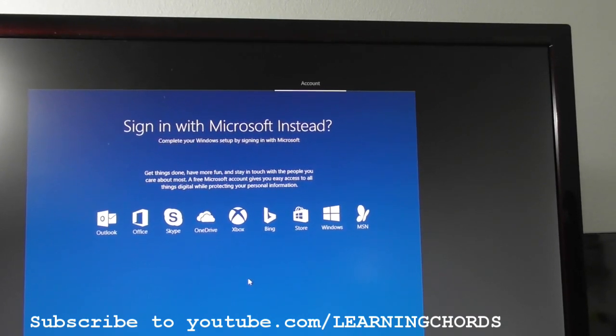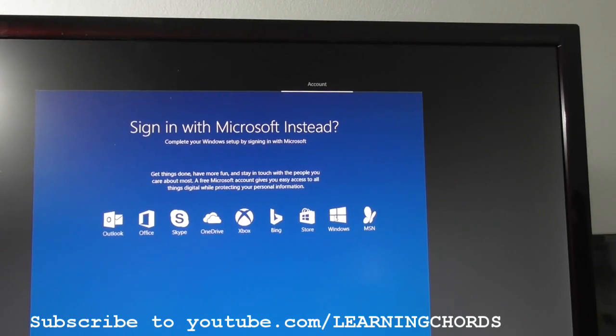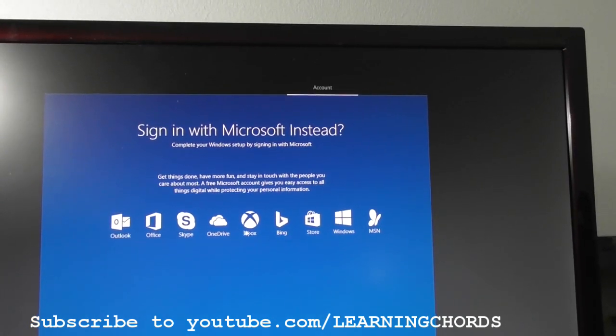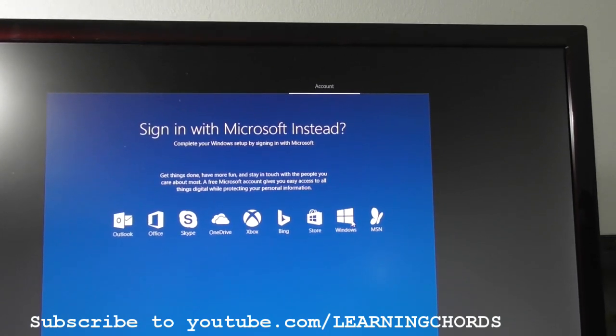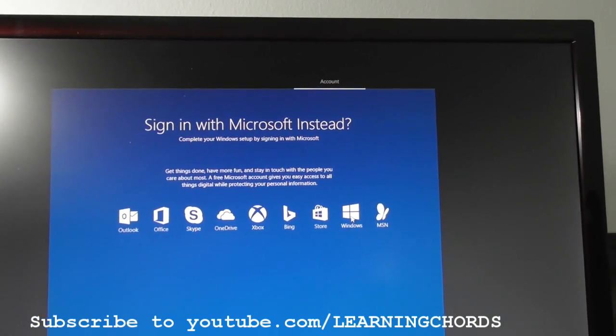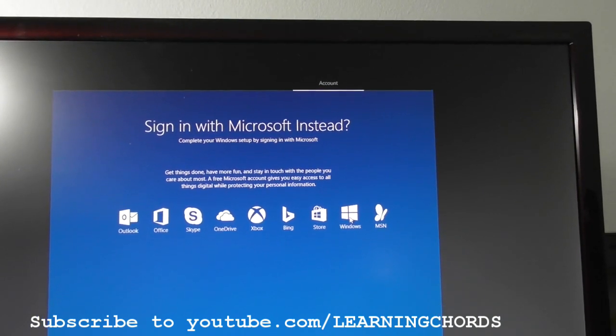I'm going to click in a free Microsoft account. So I don't want to do Outlook, Office, Skype, OneDrive, Xbox, Bing, Store, MSN. So I'm just going to click on Windows, and we'll see what we get.